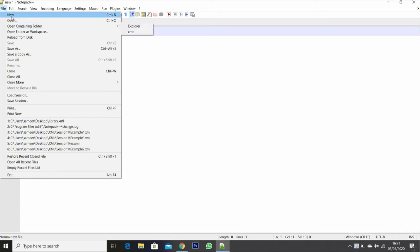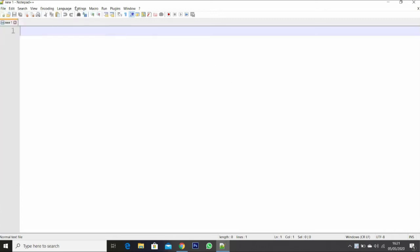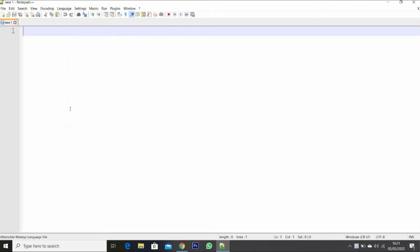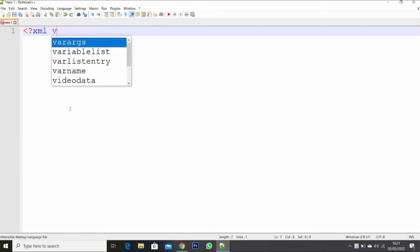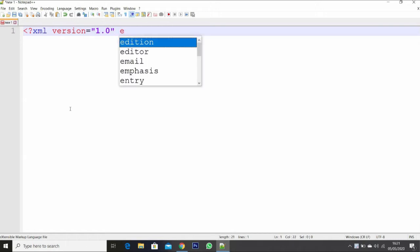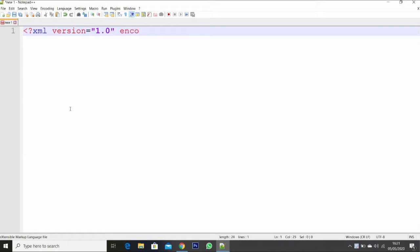I am using Notepad++; you can use any editor. I will take a new file and set the language as XML. I will set the version as 1.0, encoding as UTF-8.